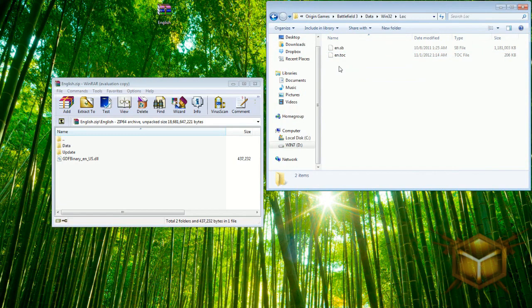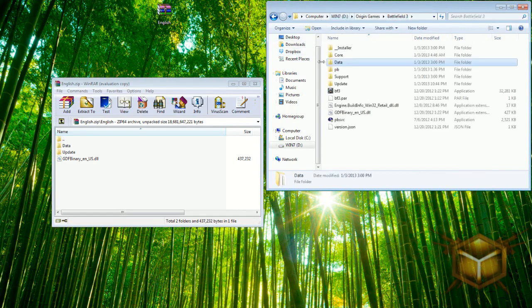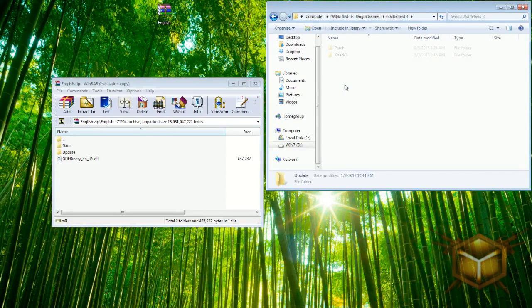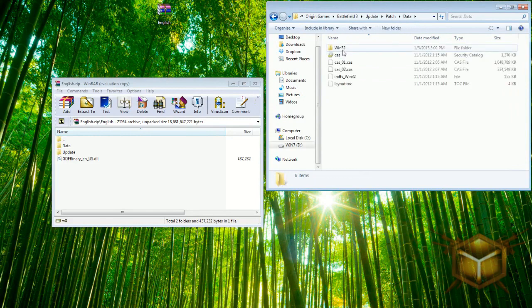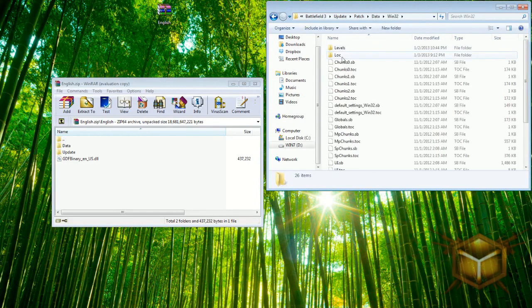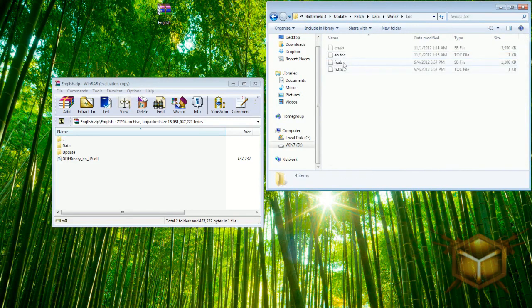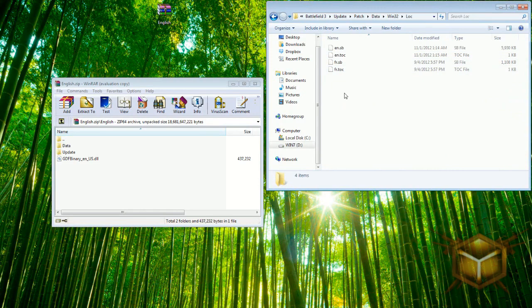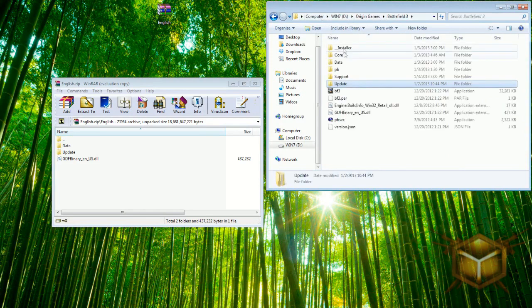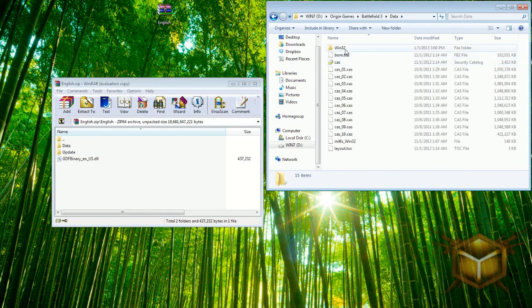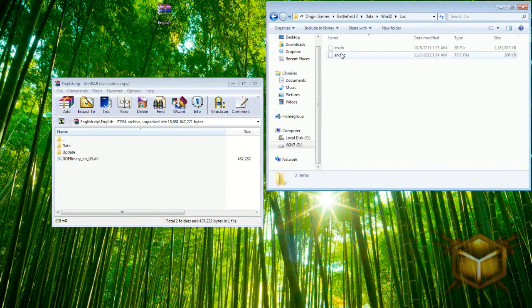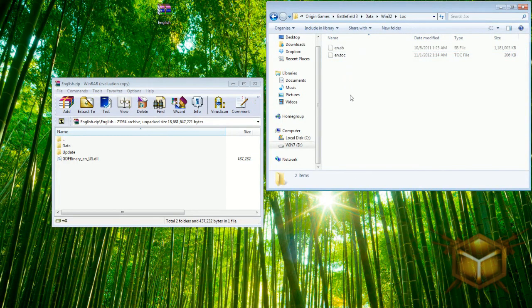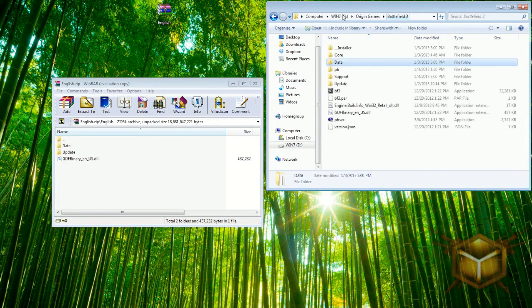Now I'm going to tell you this. Both of these files are going to have Russian files. You're going to need to delete both of them. I'm telling you this so when you go into your Battlefield root folder, you need to go into update, patch, data, win32, loc. You're going to have RU files in here. You're going to need to delete those.